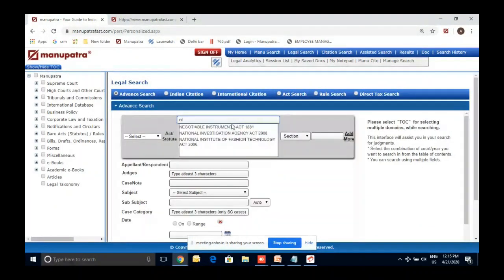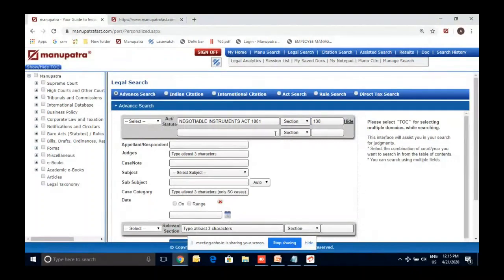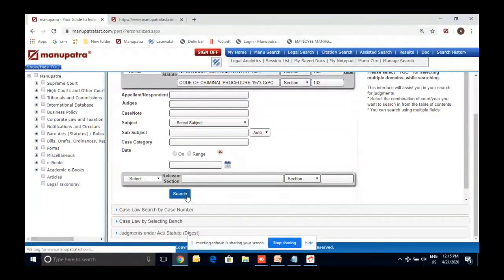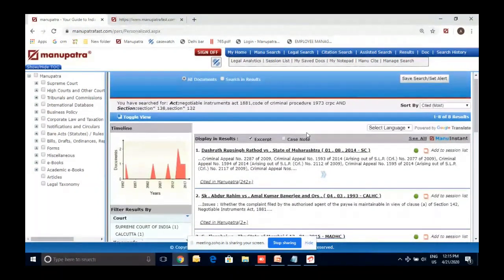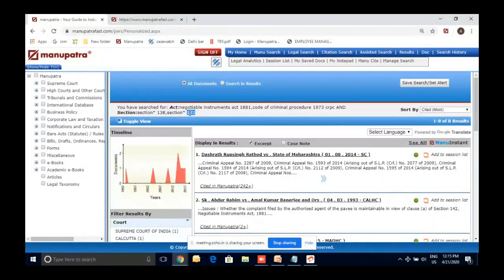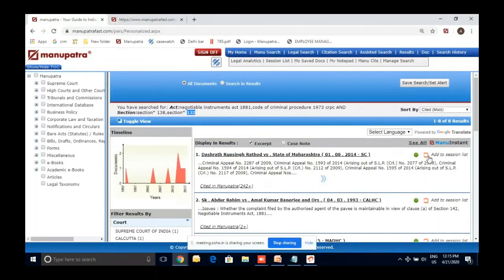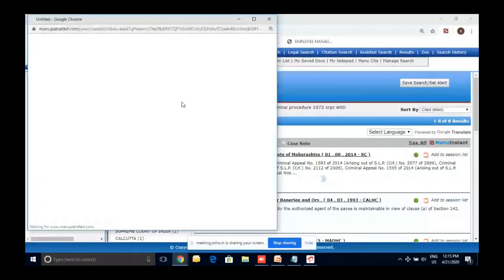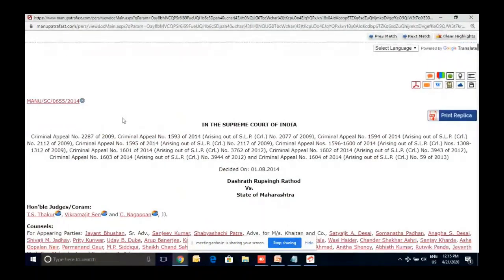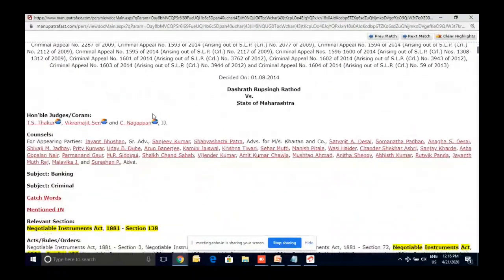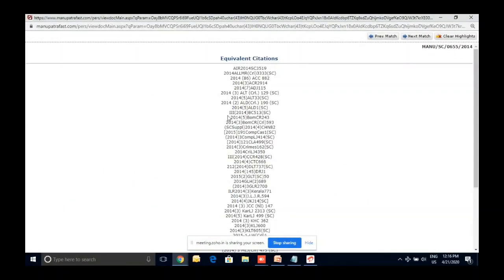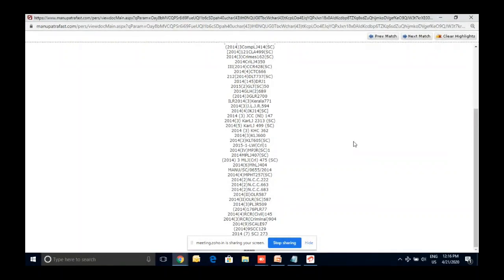In Legal Search you can also search on two different sections simultaneously — for example, NI Act Section 138 and CrPC Section 132 — and it will find all judgments where both are present. Let me open one. To open any judgment, click 'Open Document' — this opens it in a new window. Let me quickly go through the judgment template: this is the citation, click on it to get equivalent citations and all judgments where this was referred.